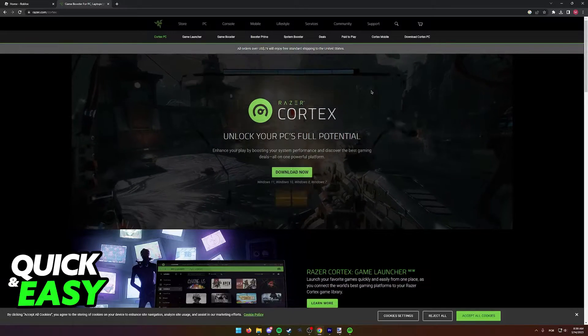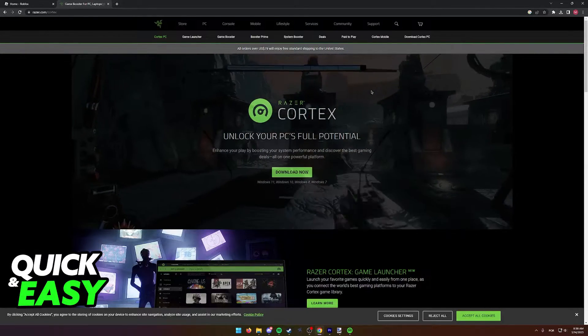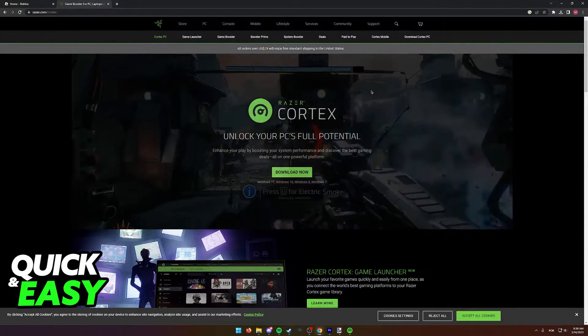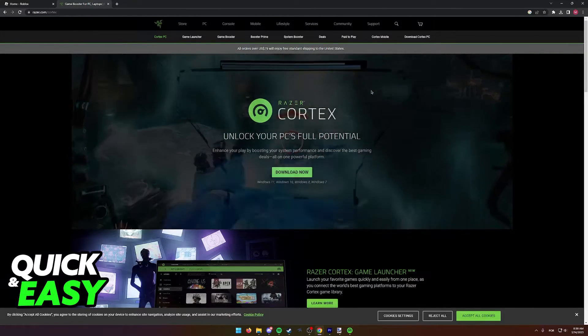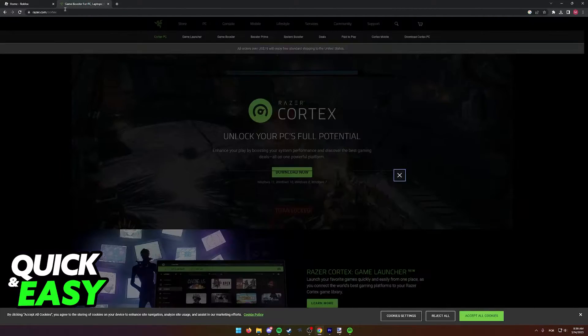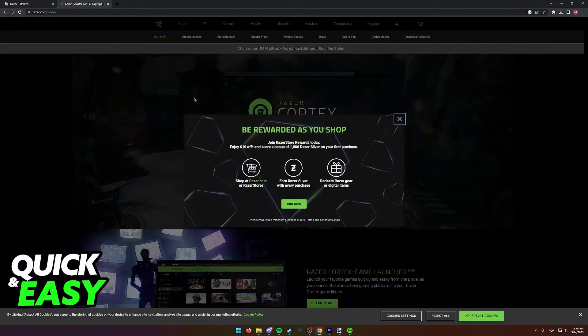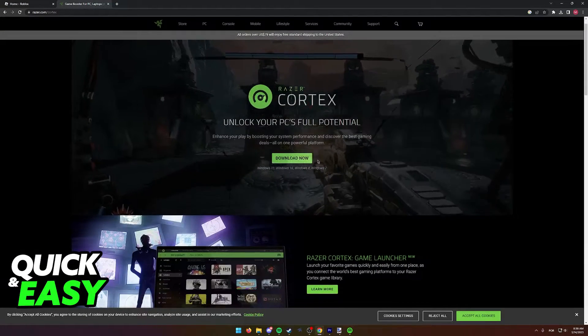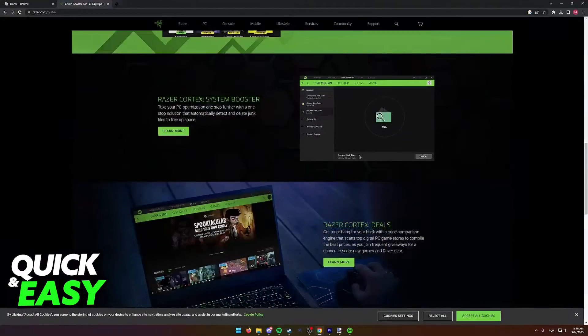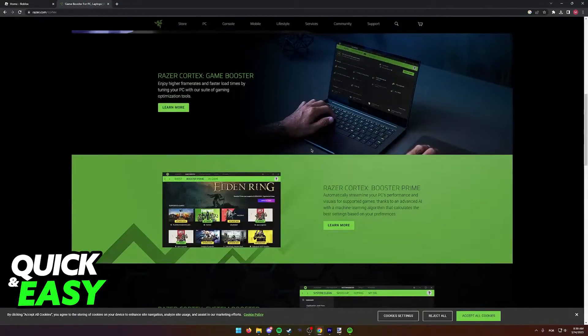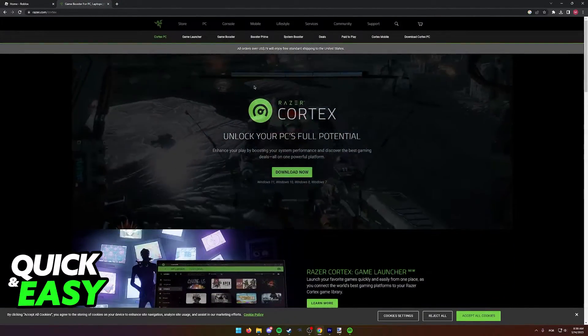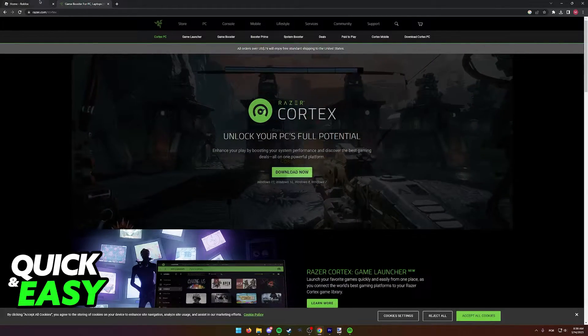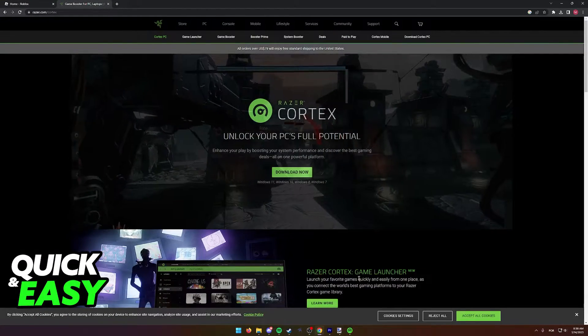First of all, some prerequisites before you start following through with this video. Make sure you are running the latest version of both Razer Cortex and Roblox itself. Ensuring that you are running the latest version of both apps and that you don't have any pending updates will ensure that the process works and that Razer Cortex will be able to properly detect and run Roblox.